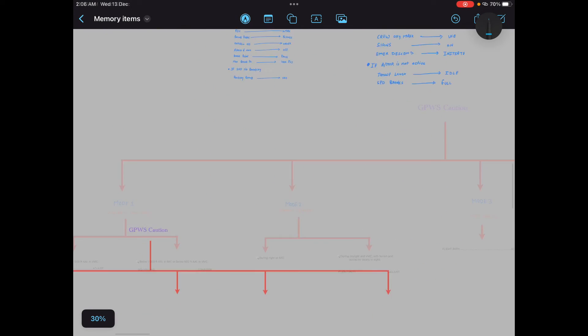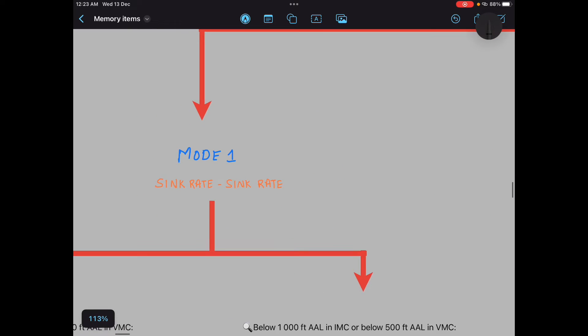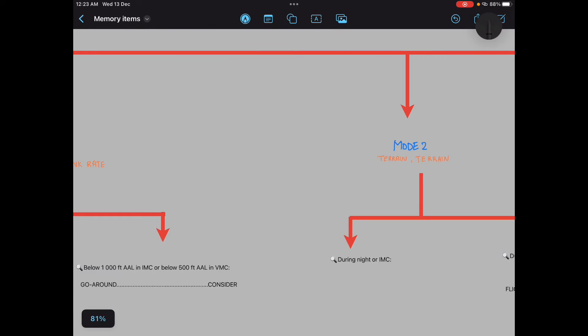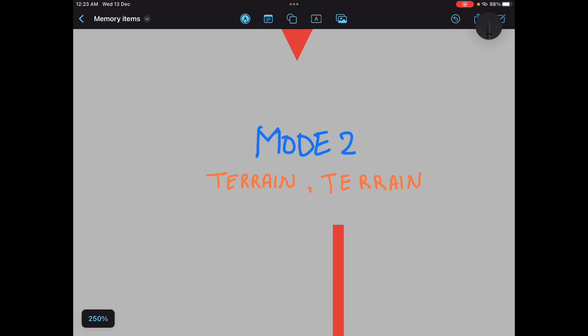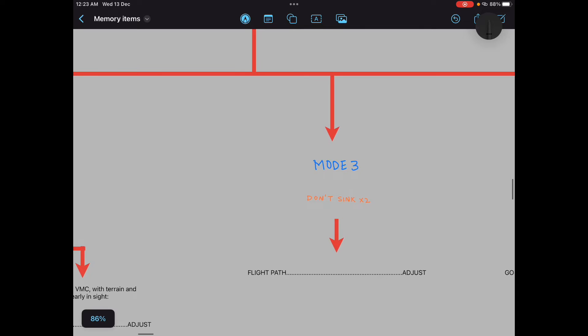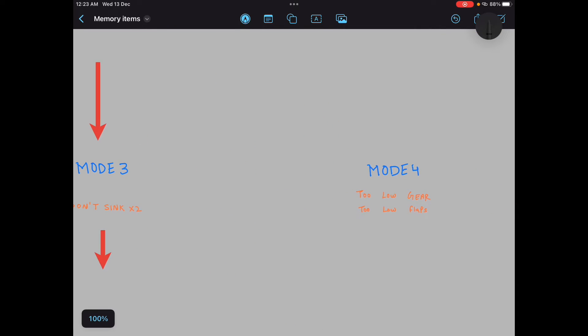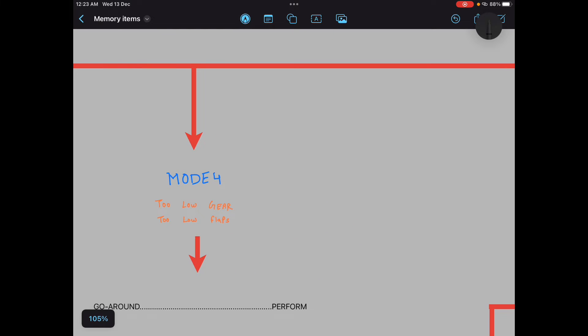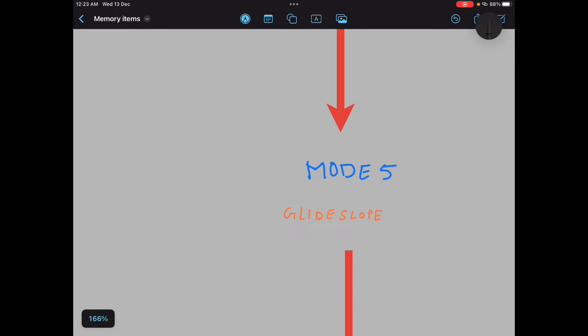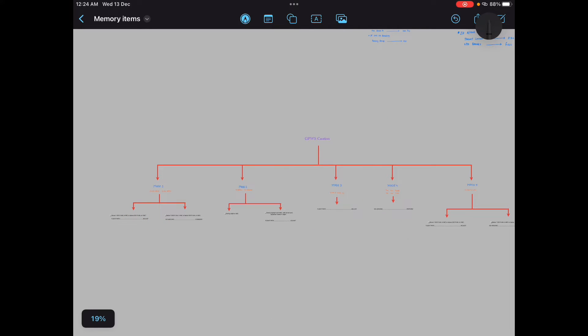You know there are different modes of GPWS, and there are separate cautions for all the modes. So I have written all the cautions which comes with different modes. So for mode 1 it says sink sink sink. For mode 2 it says too low gear, too low flaps. For mode 5 it says glide slope. Right. These are five basic modes of GPWS. Now comes the memory item of each mode. Definitely when there are five modes, there will be five different memory items for each mode. Makes sense, guys.